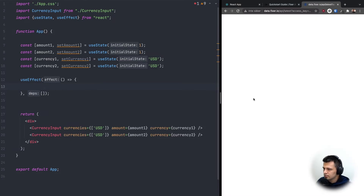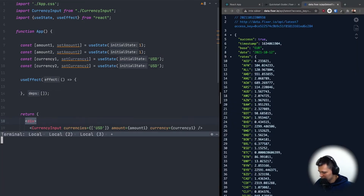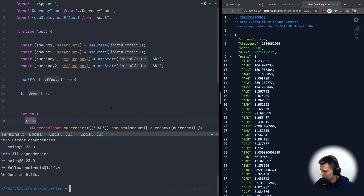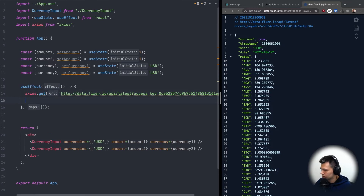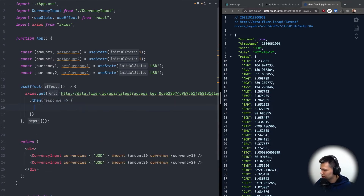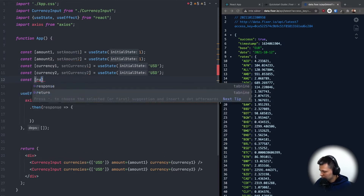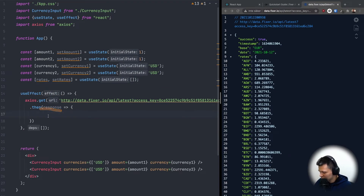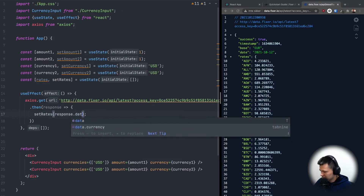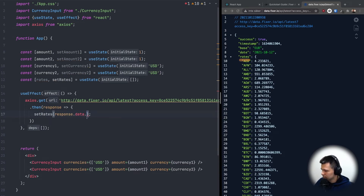To make the API request I'll use axios — yarn add axios — then import axios from 'axios'. Inside useEffect, I'll call axios.get with the endpoint, then in the response handler do setRates(response.data.rates). I'll define the rates state with useState defaulting to an empty array.